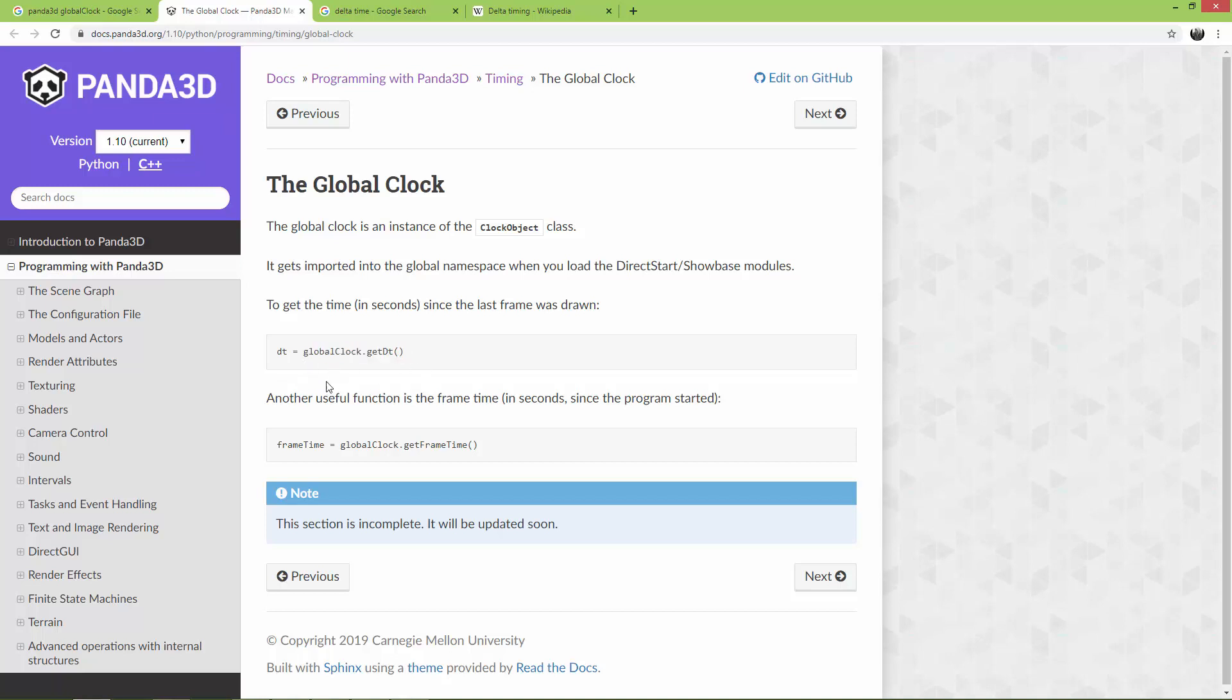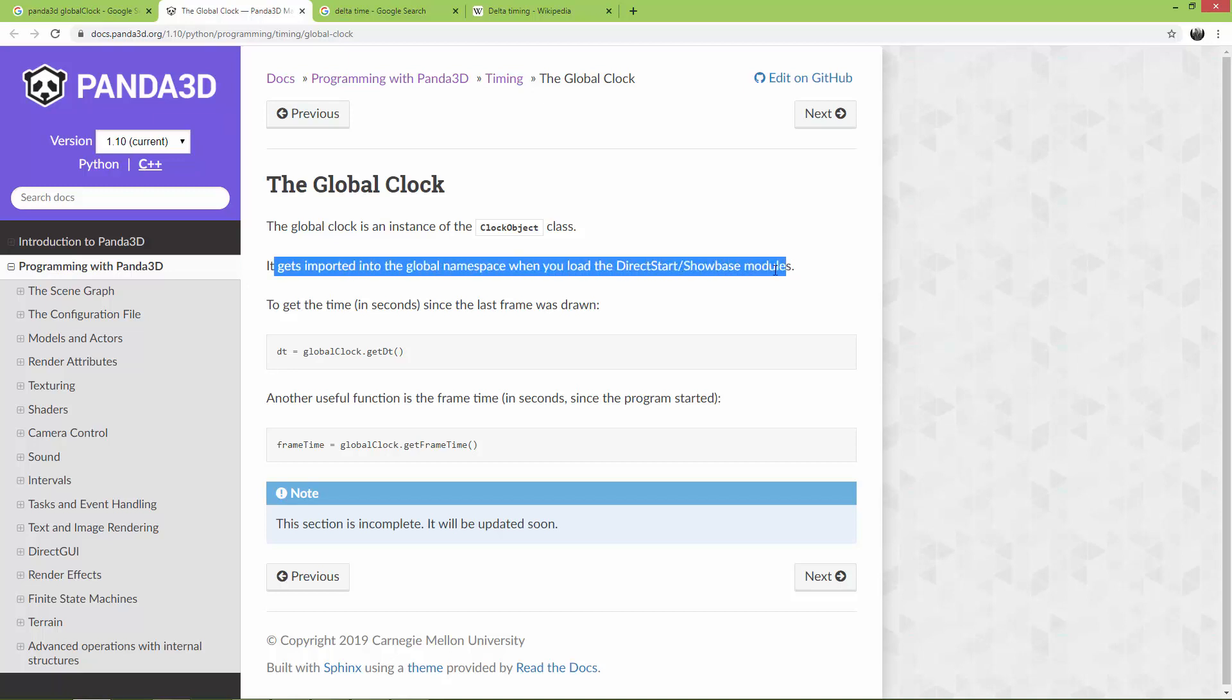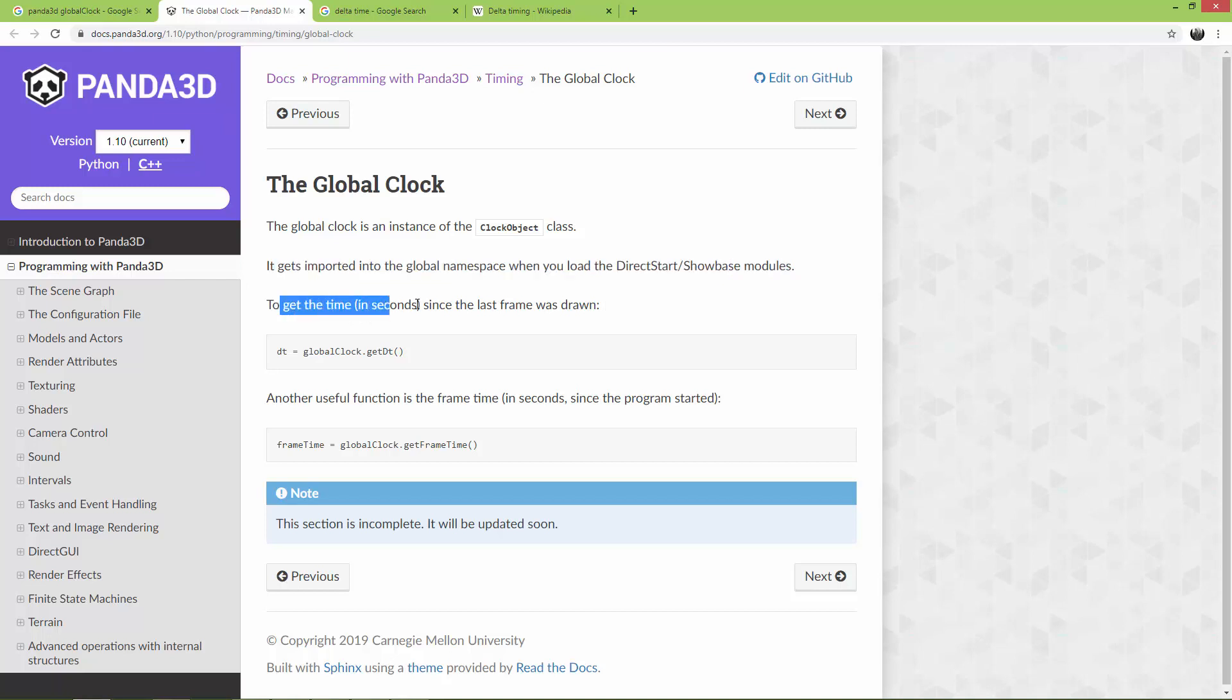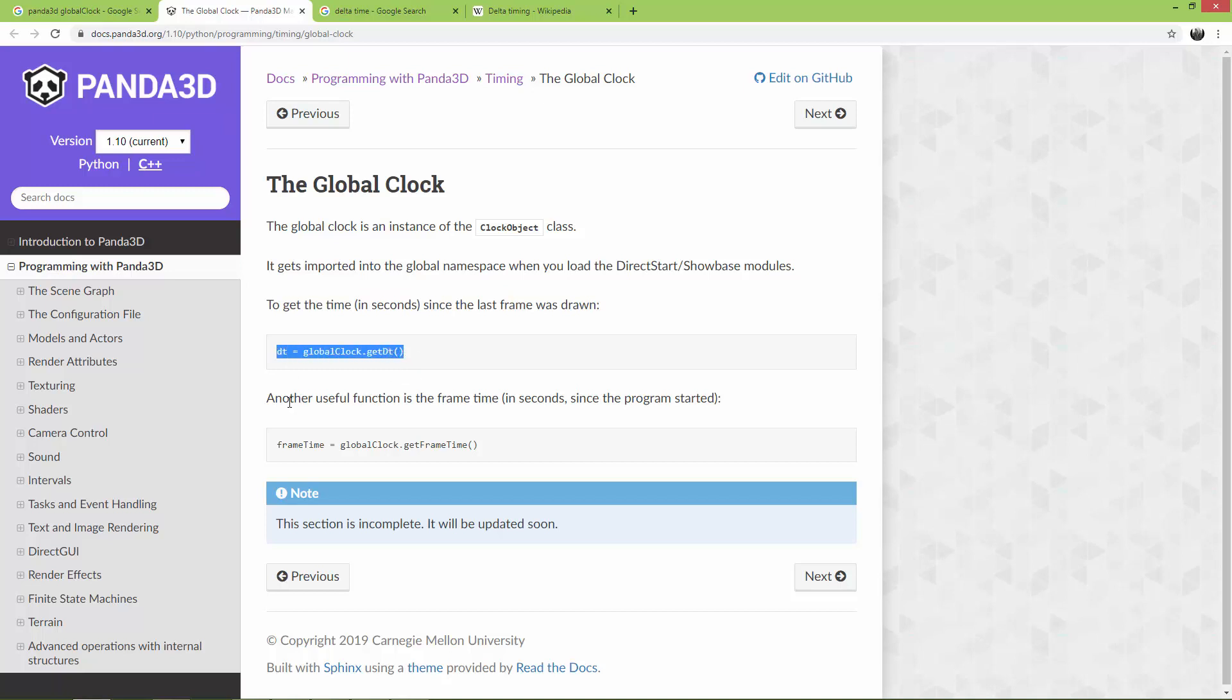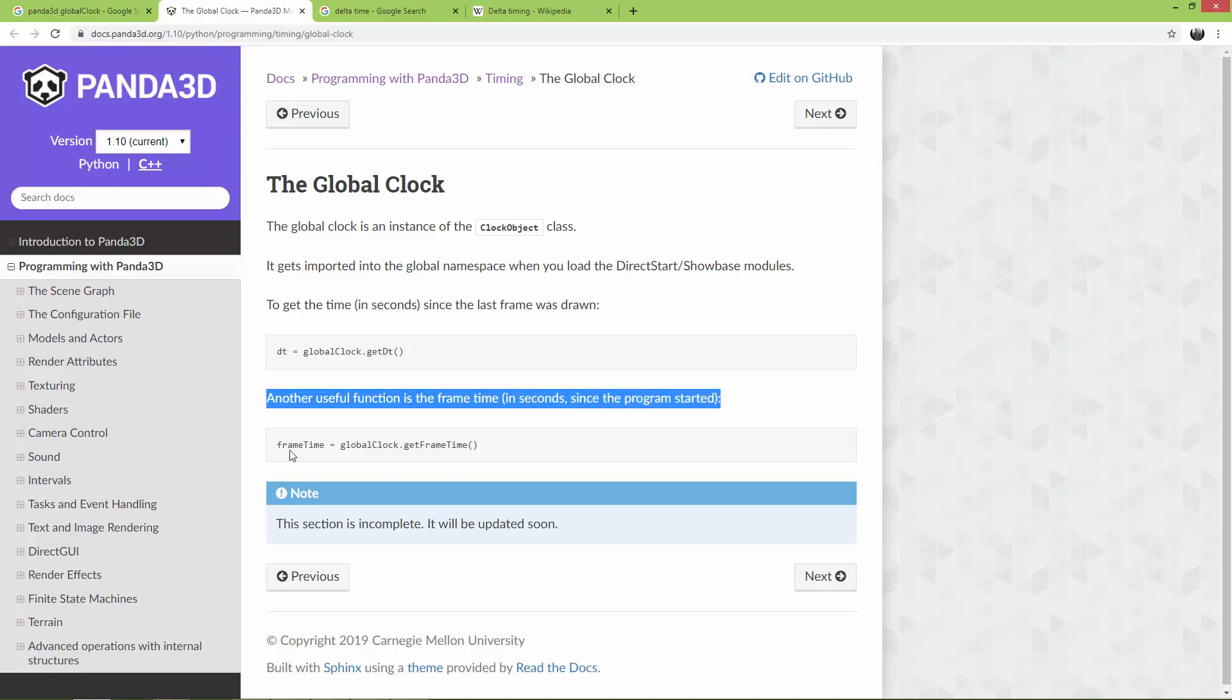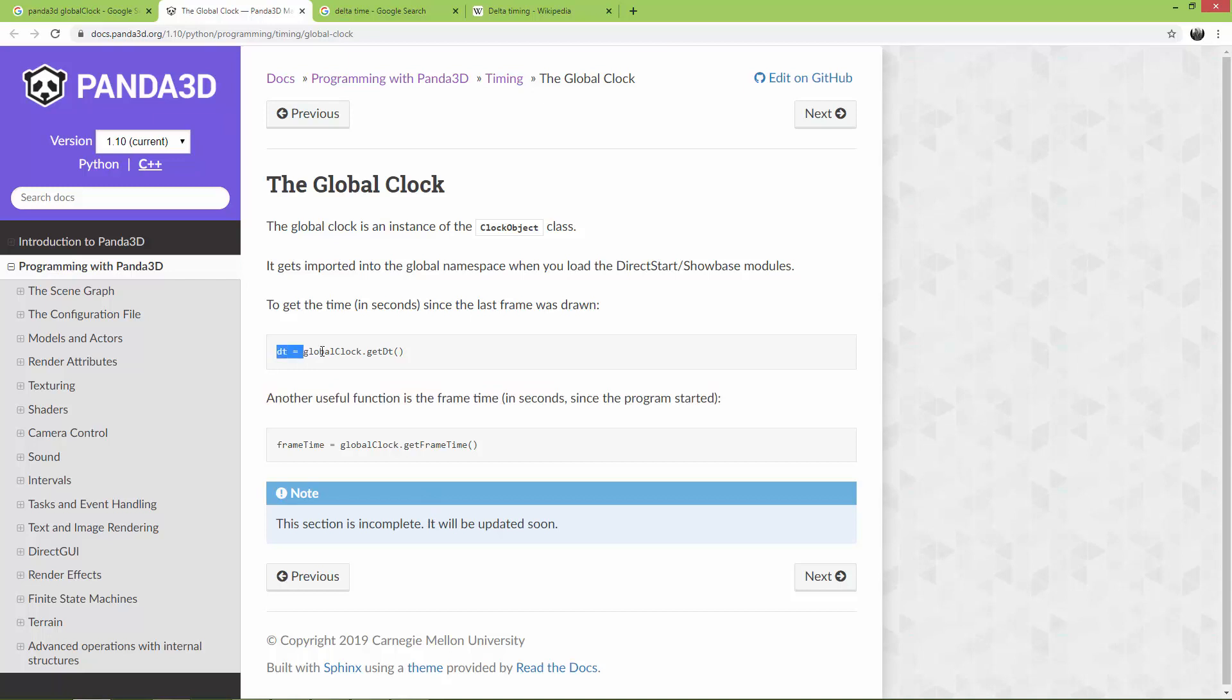The global clock gets imported into the global namespace when you load the direct start or the showbase modules. To get the time in seconds since the last frame was drawn, use this method. Another useful function is the frame time in seconds since the program started, so it returns the time in seconds since you started the program. I'm interested in this one, the dt or the delta time. Here it says that delta time measures the time since the last update.